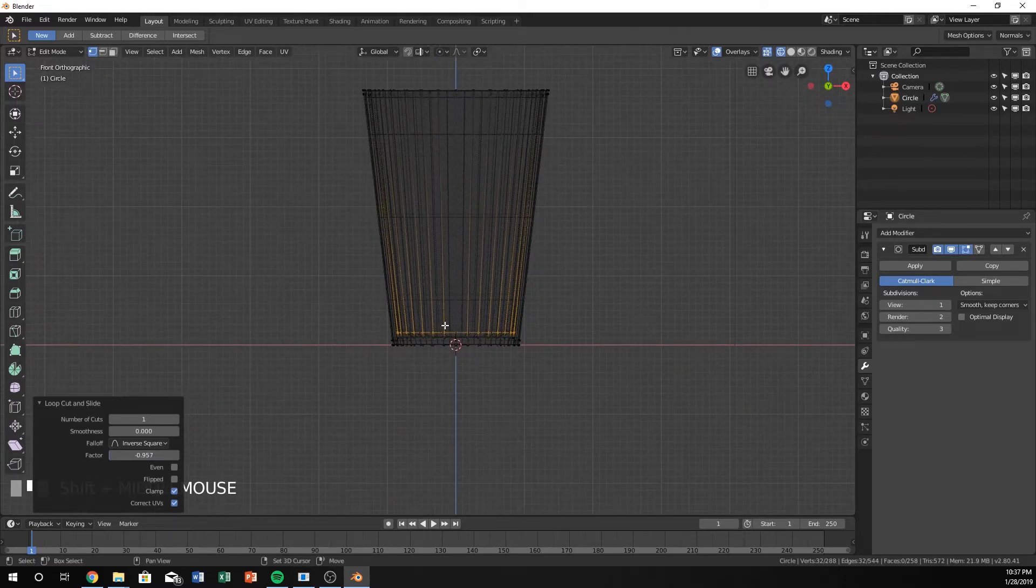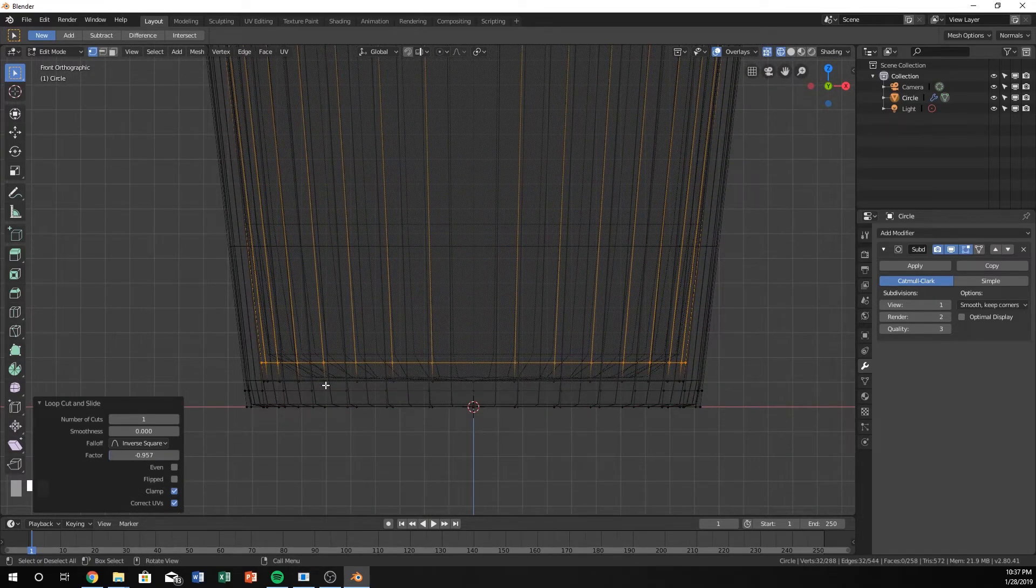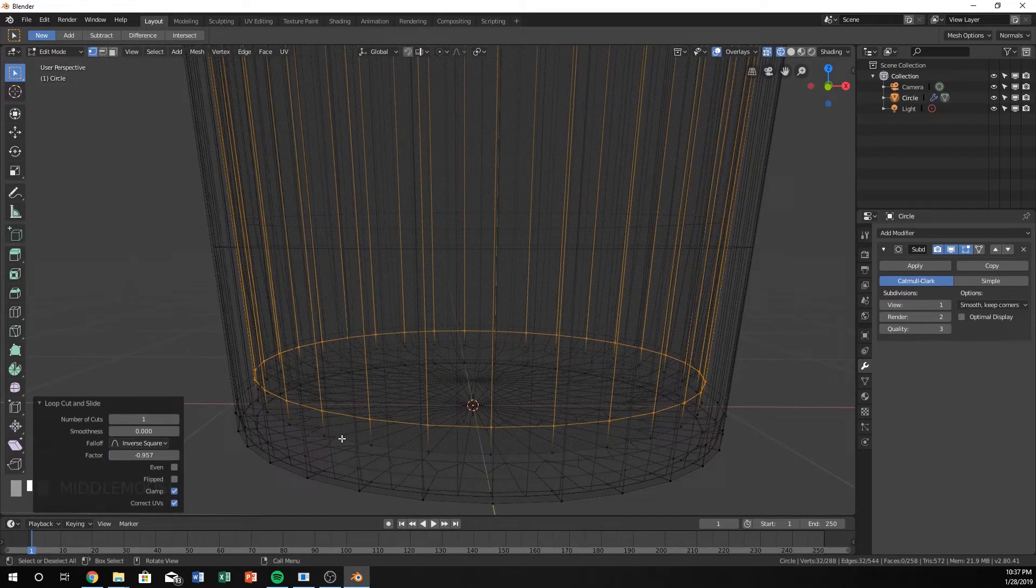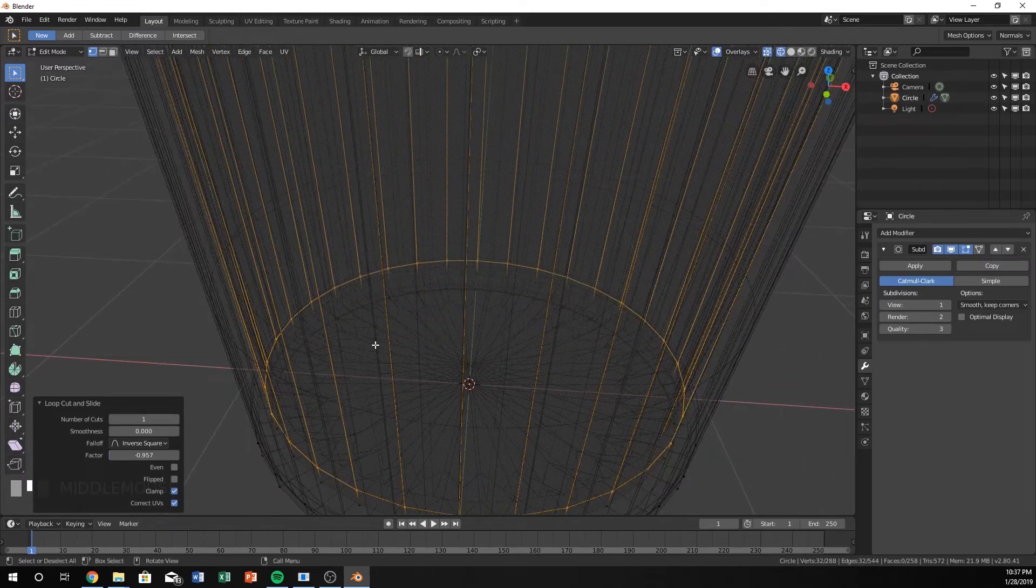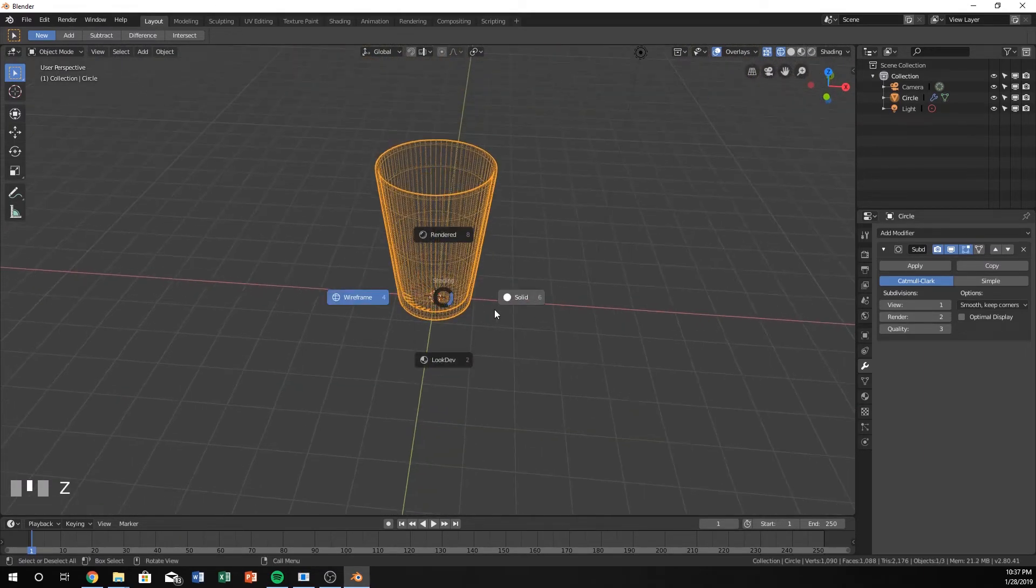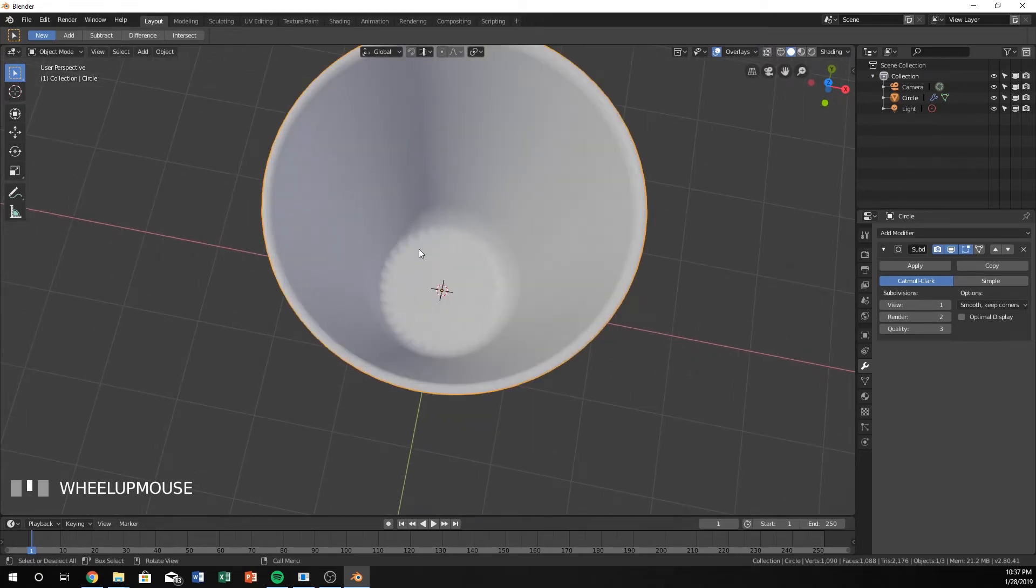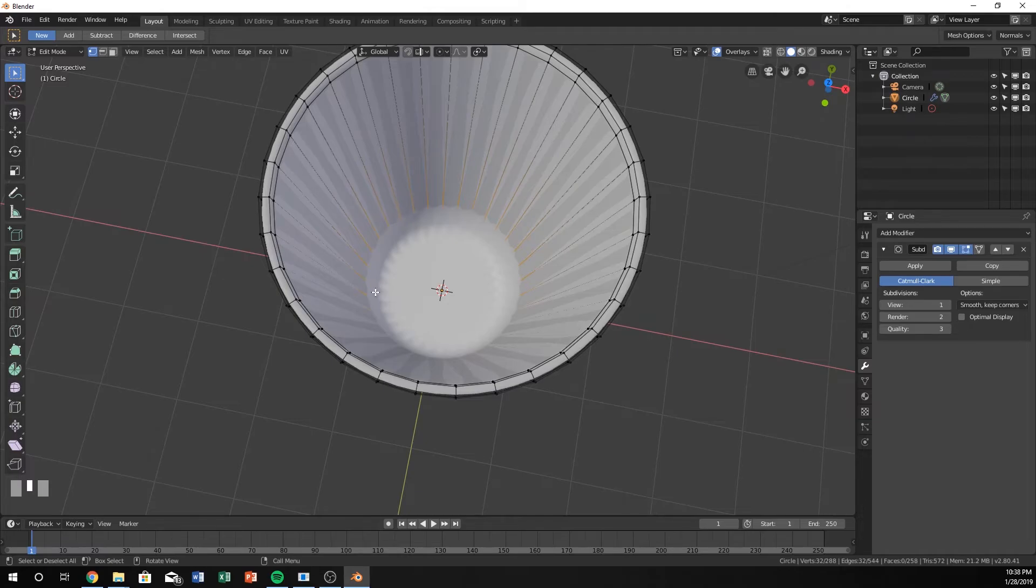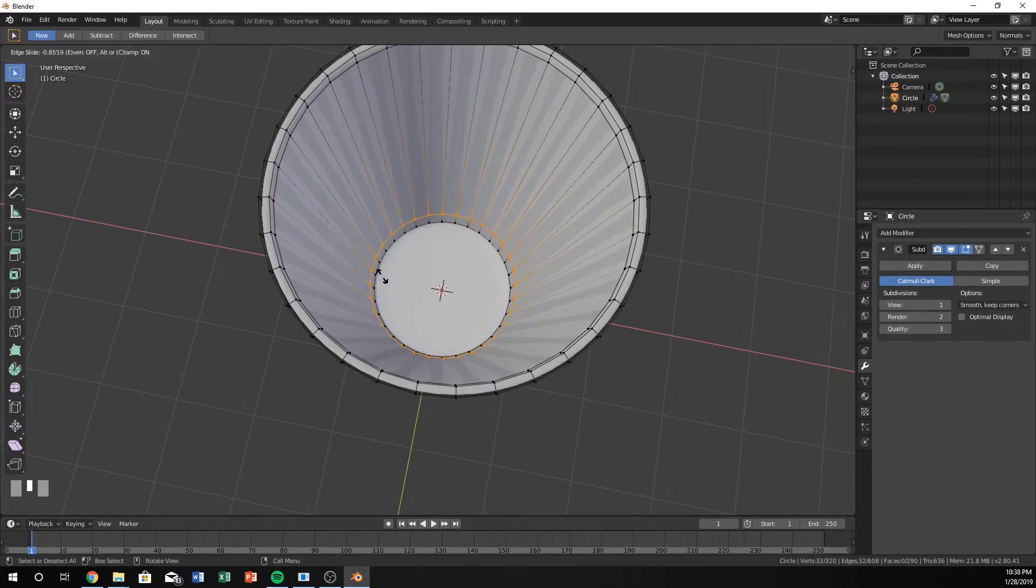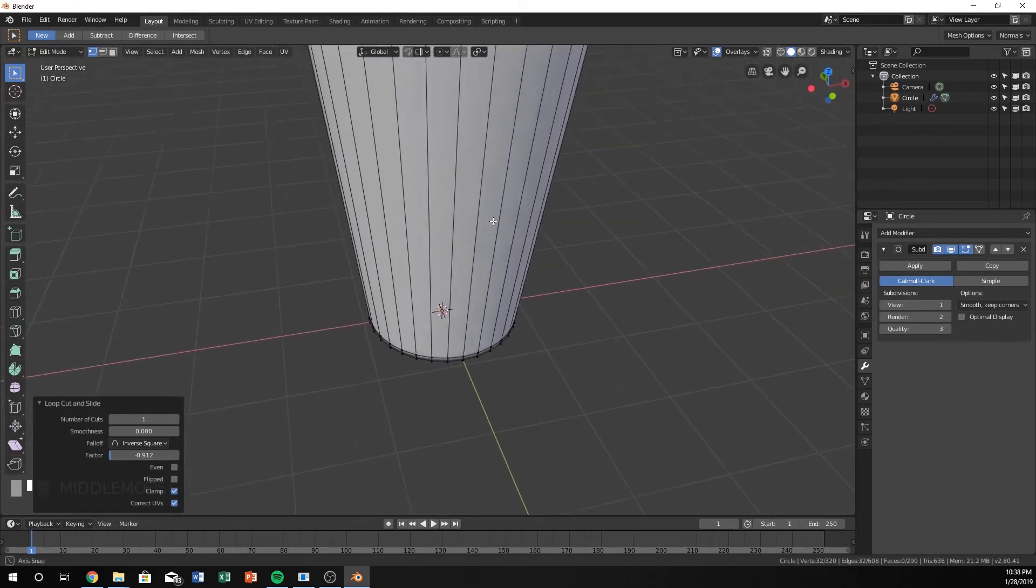Just like we did on the bottom row where we Alt clicked, we can do that same thing with this inside row. If we hit Tab and go into Solid Mode, you can see the inside looks a little bit warped. We can hit Tab again, go into Edit Mode, and hit Ctrl-R, click here, and move it all the way down to the bottom. You can see how it pushes the edges and faces down, which is exactly what we want.